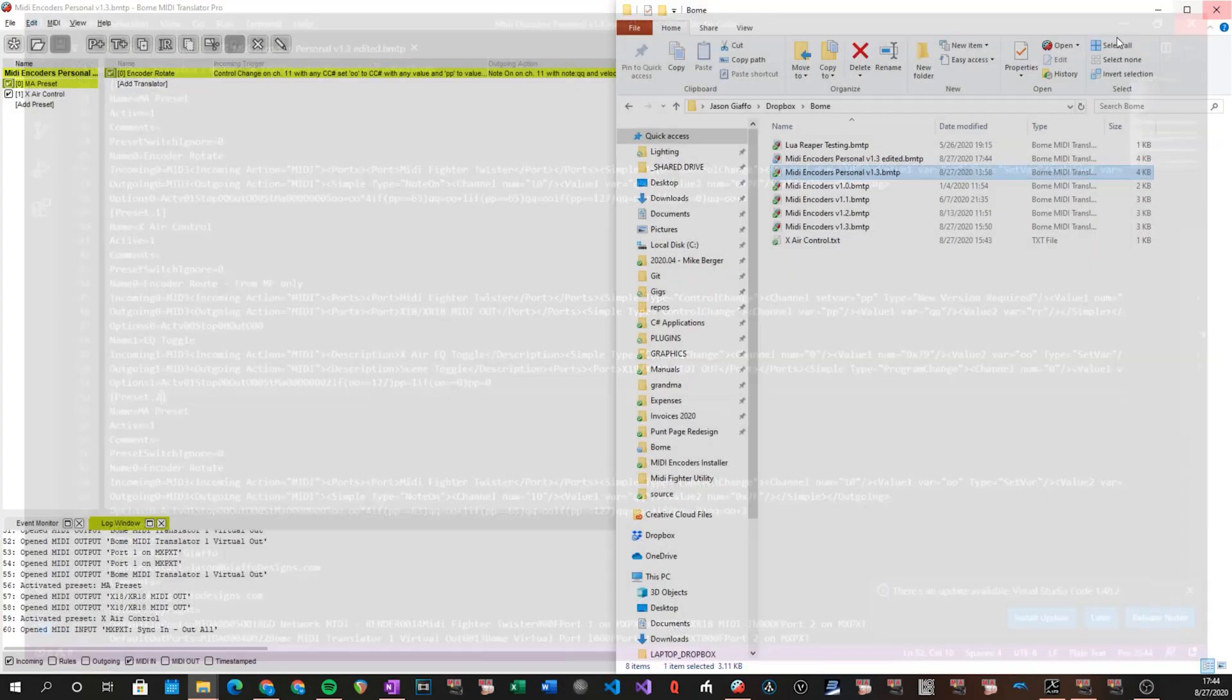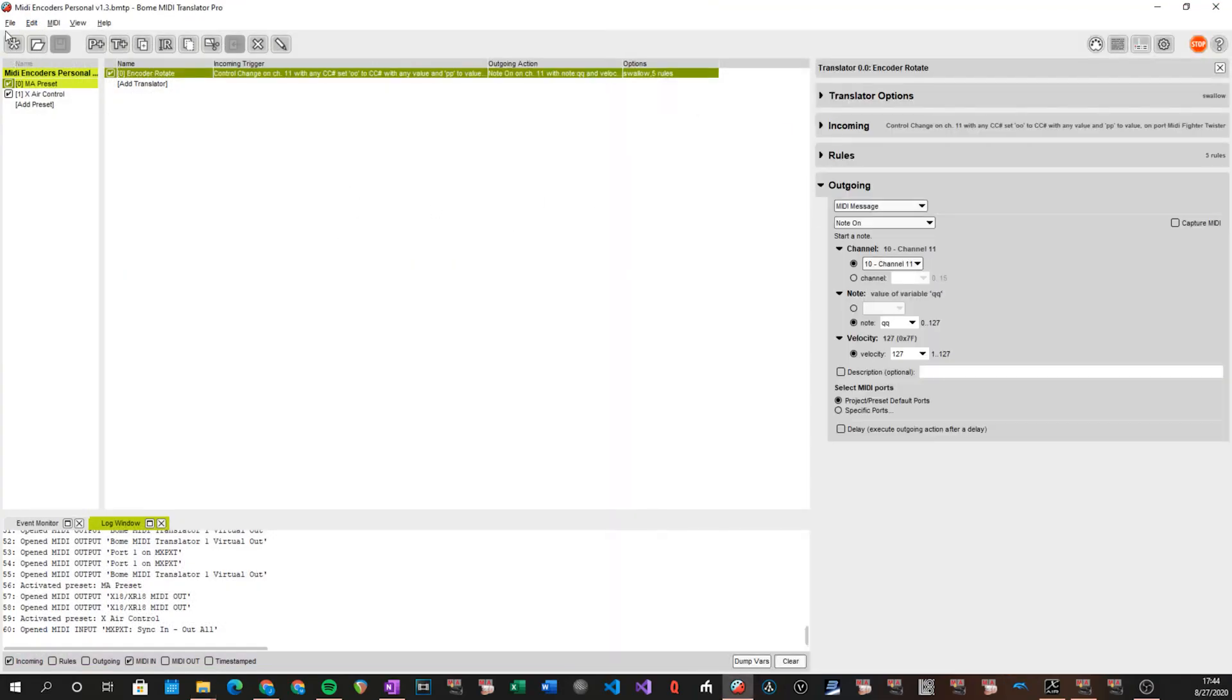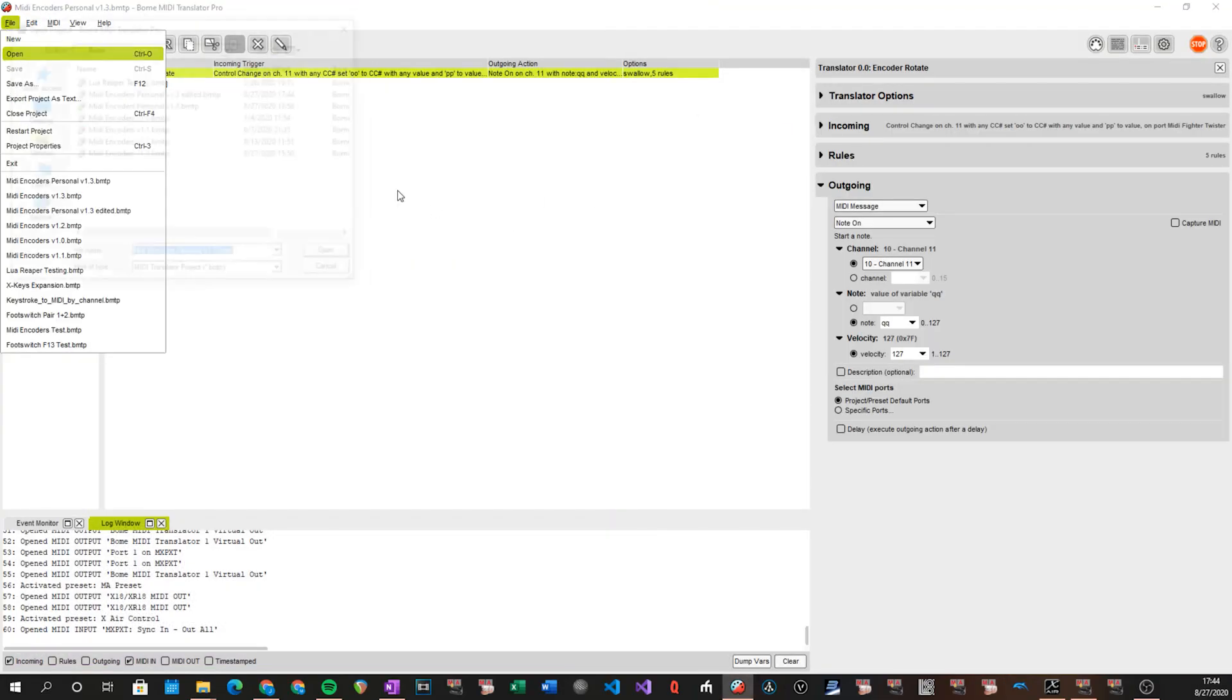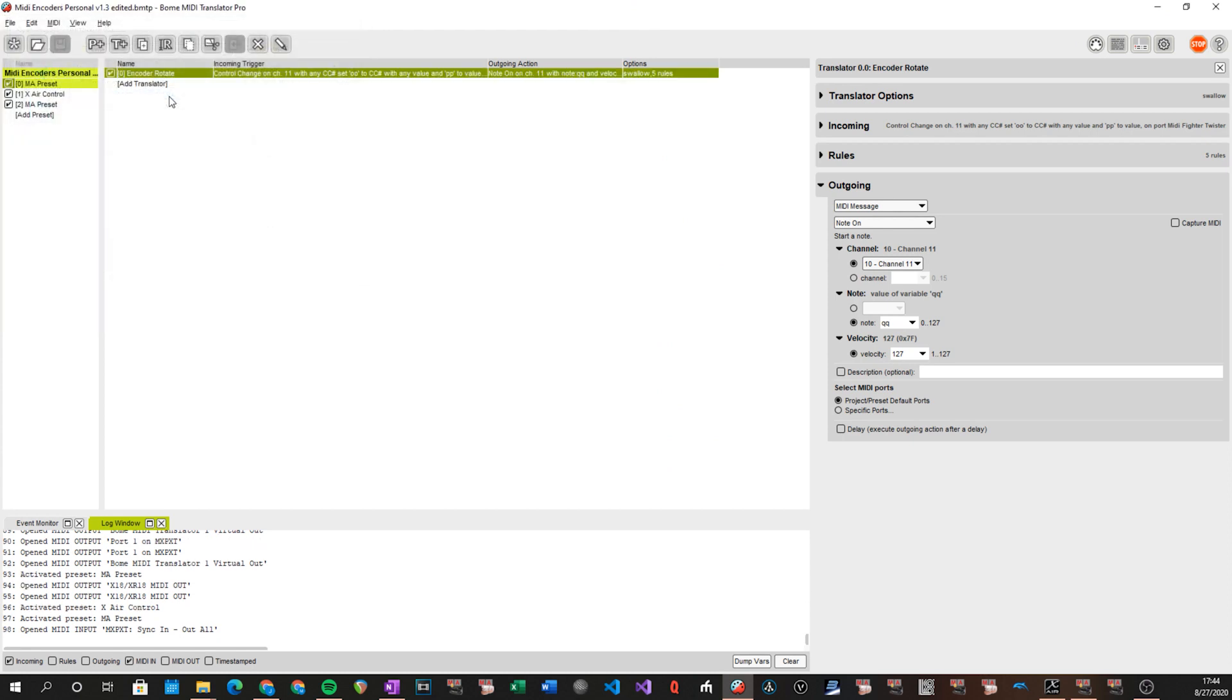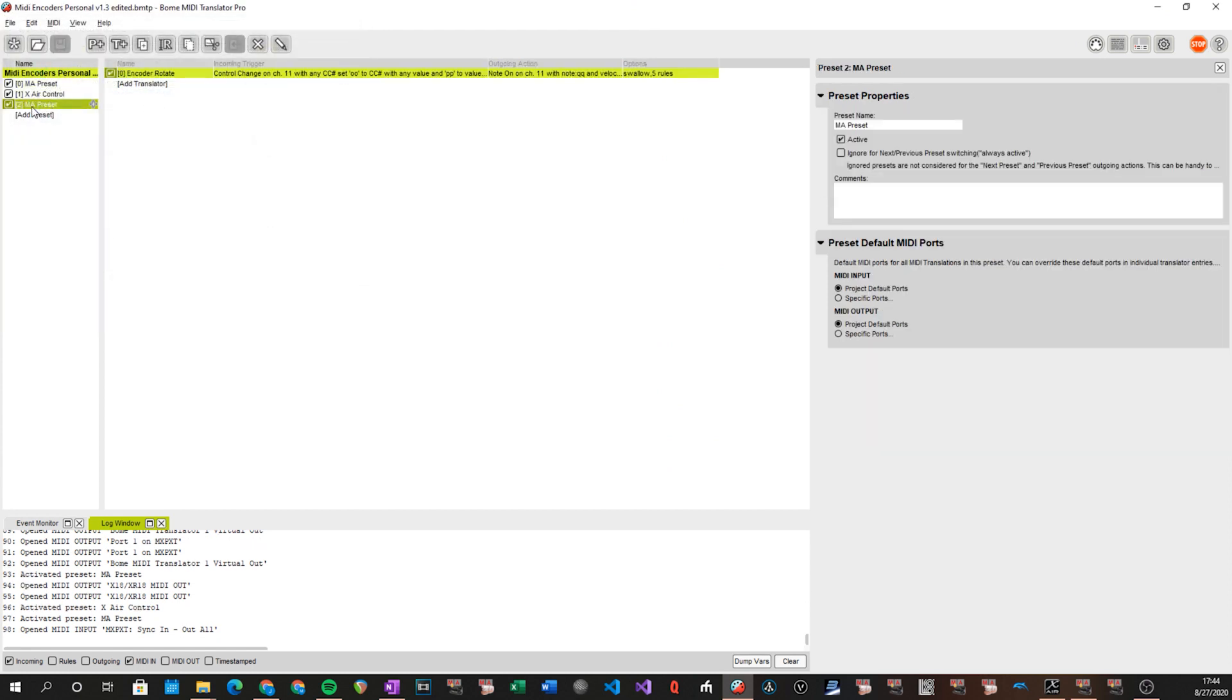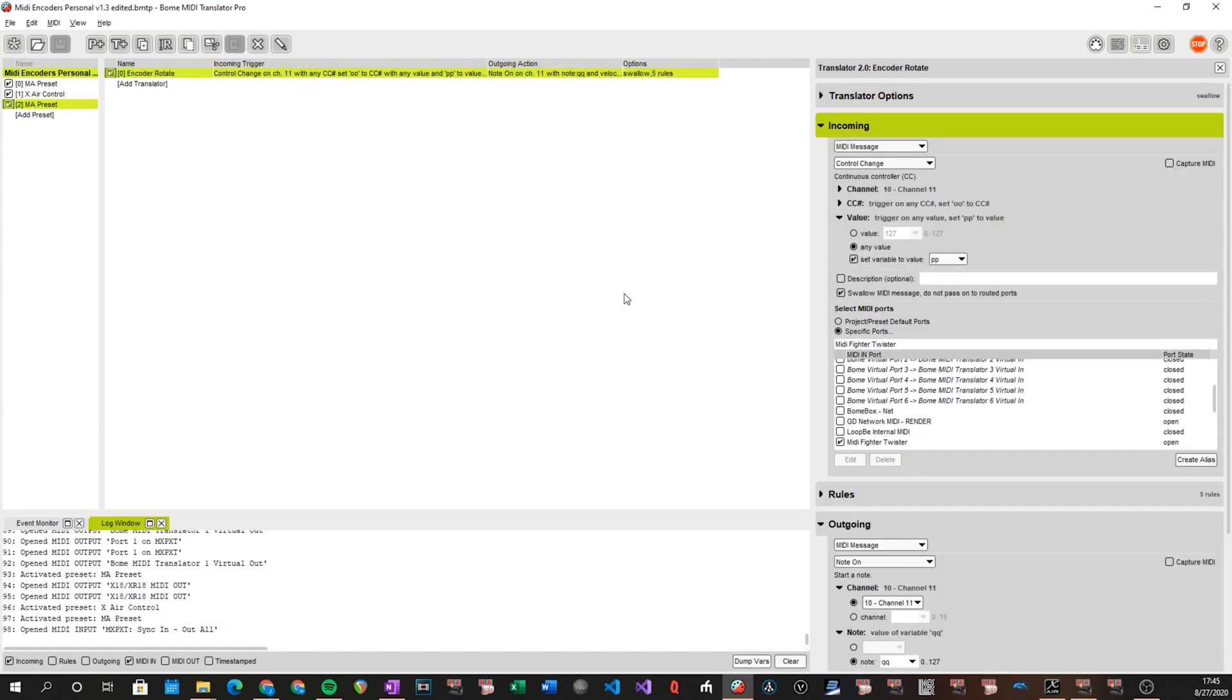I'll close out. And now when I go back to Bome, if I open our edited version, we see that that extra preset has been added and it does indeed have our translator in it with all of the settings that we previously had specified. So that will be how you merge into an existing Bome file with the content that is used to make the MIDI Fighter Twister work for this.